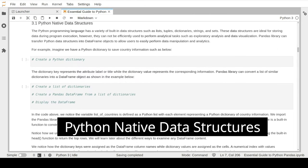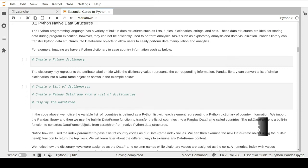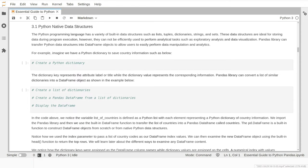We will start with how to make a pandas DataFrame from Python native data structures. The Python language has a variety of built-in data structures such as lists and dictionaries, widely used by Python developers to store data during coding and program execution. However, these tools cannot be effectively used to perform analytical tasks such as exploratory analysis or data visualization. Luckily, the pandas library can transfer Python data structures into DataFrame and Series objects to allow users to easily perform data manipulation and analysis.